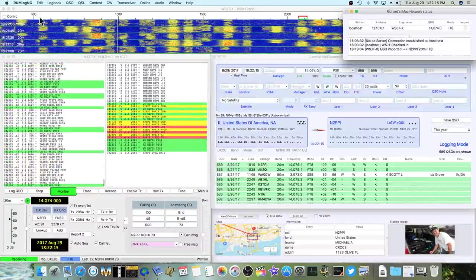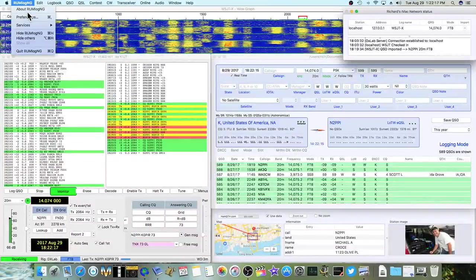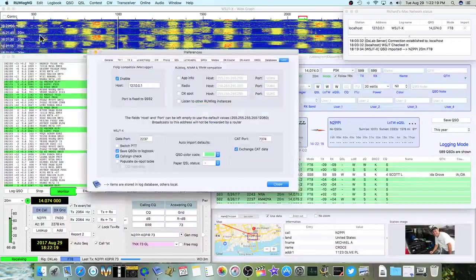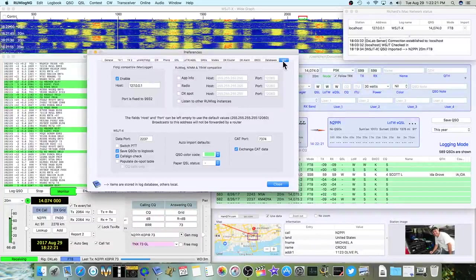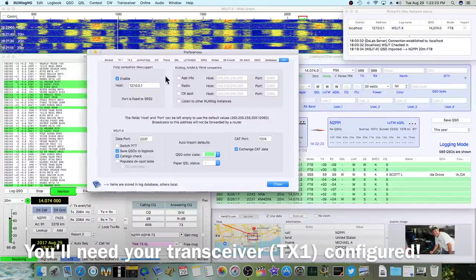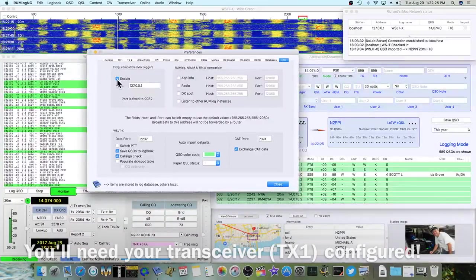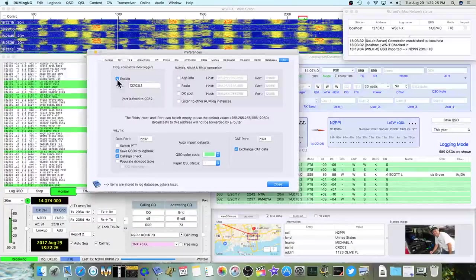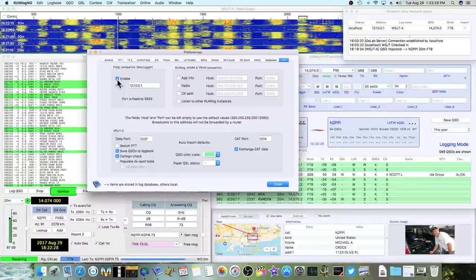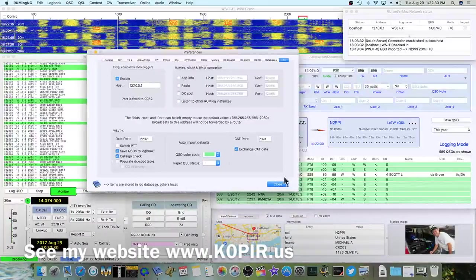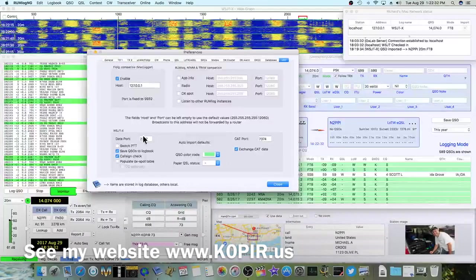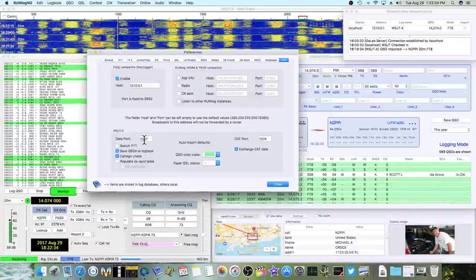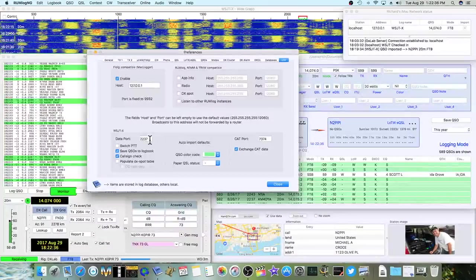Let me show you. I've got Realm Log in the background. I'm going to pull up Preferences, and I'm going to go down to UDP. And all I did, I checked off FL Digi. I haven't really tried that yet. But down here in the bottom, you'll see the WSJTX. You enter in the data port 2237, Cat port